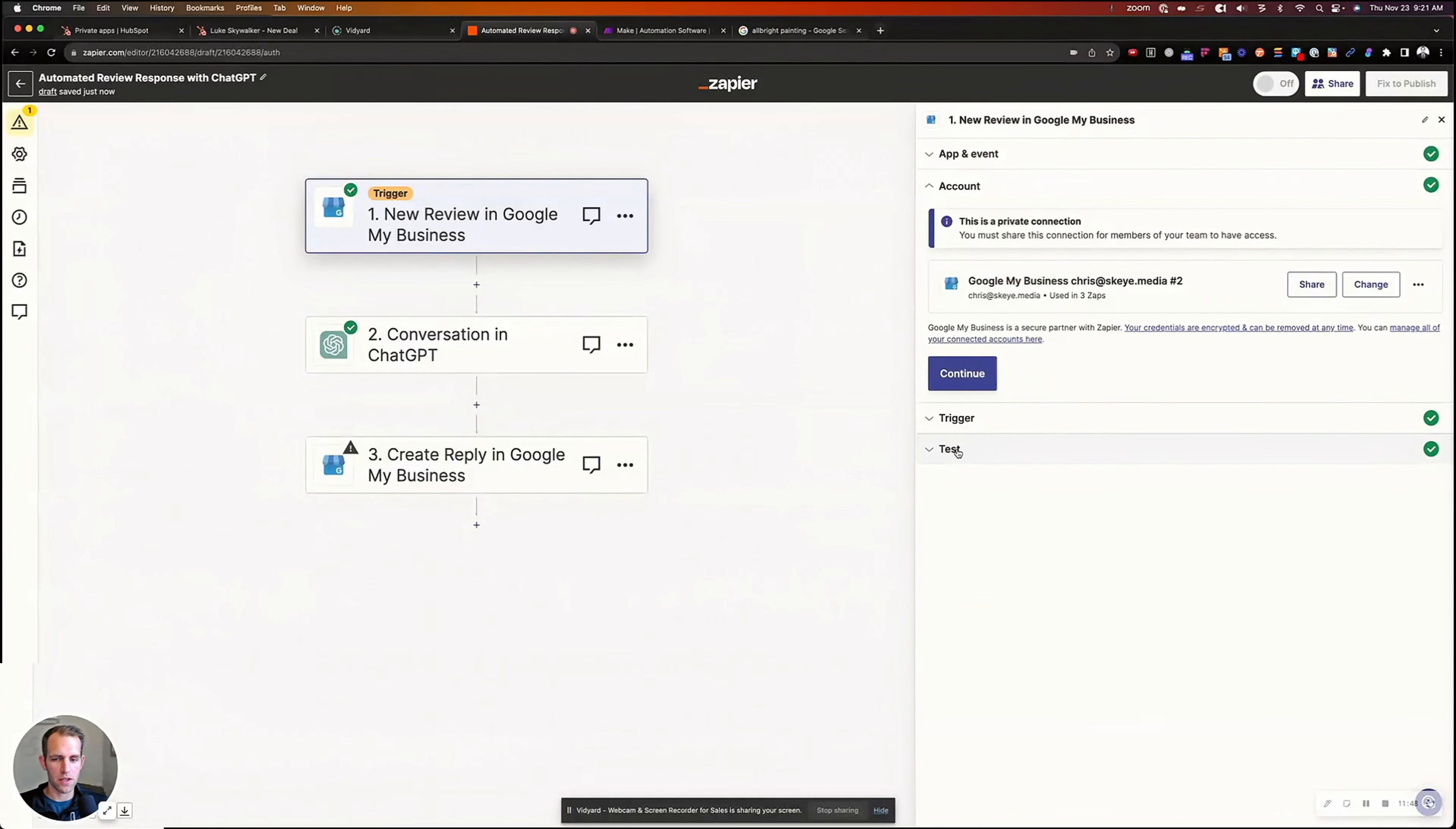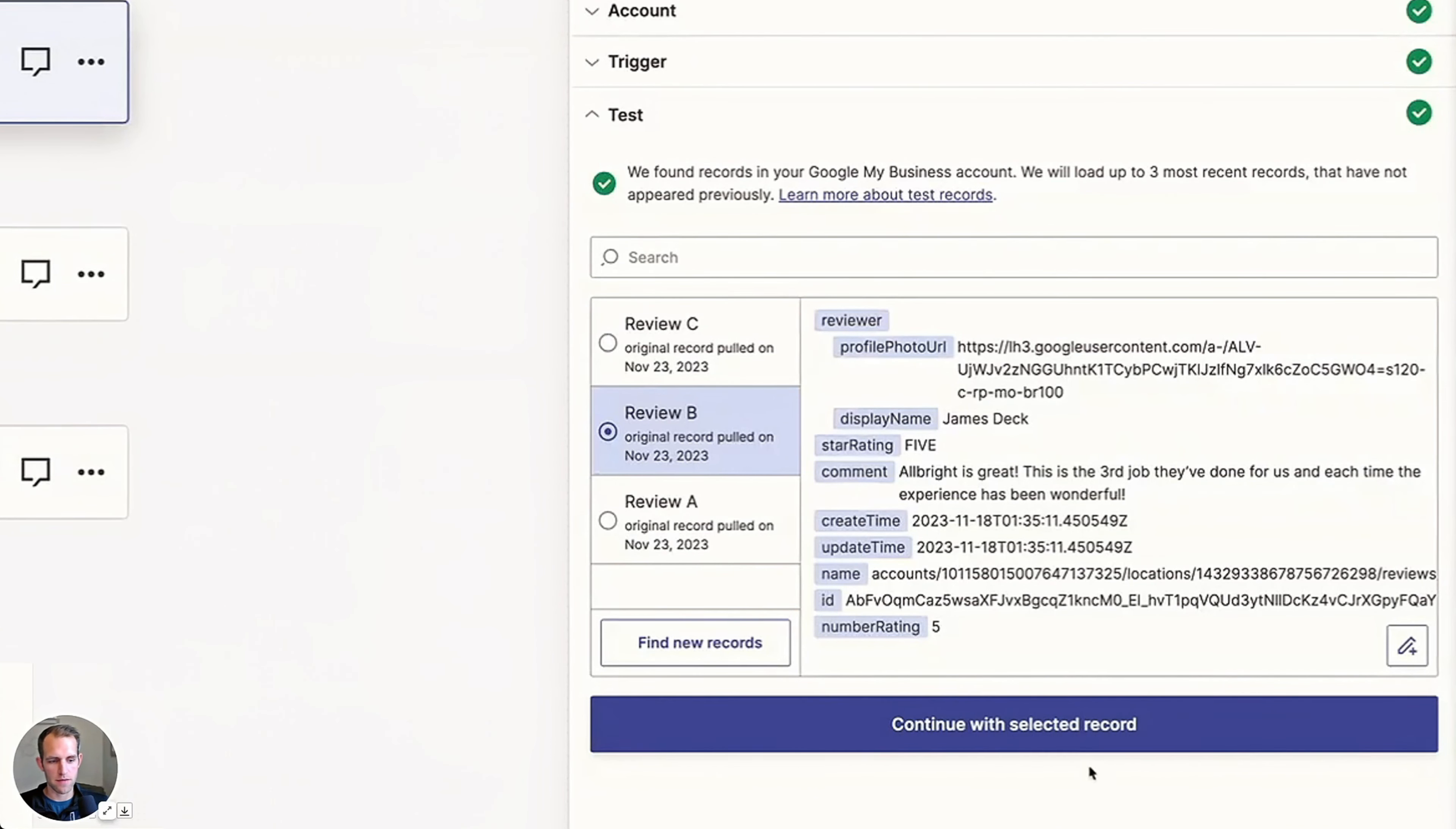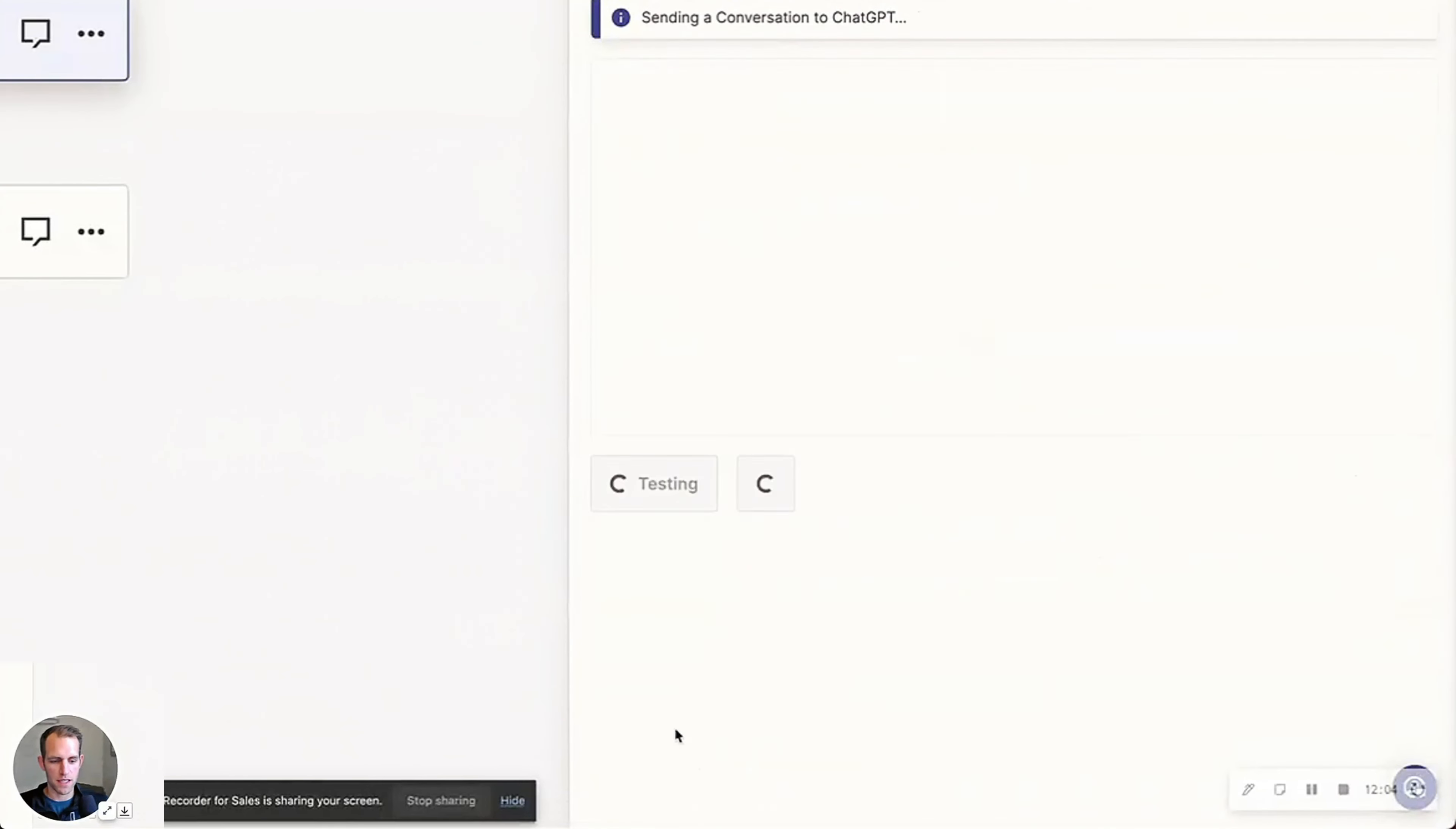The other thing we can do is go back and we can try a different review now. So this one was another five star, Albright is great, this is wonderful, this is the third job they've done for us each time. So let's feed this one in and see what it says for that one. So we're going to continue with that. Go to ChatGPT and we'll test this again.